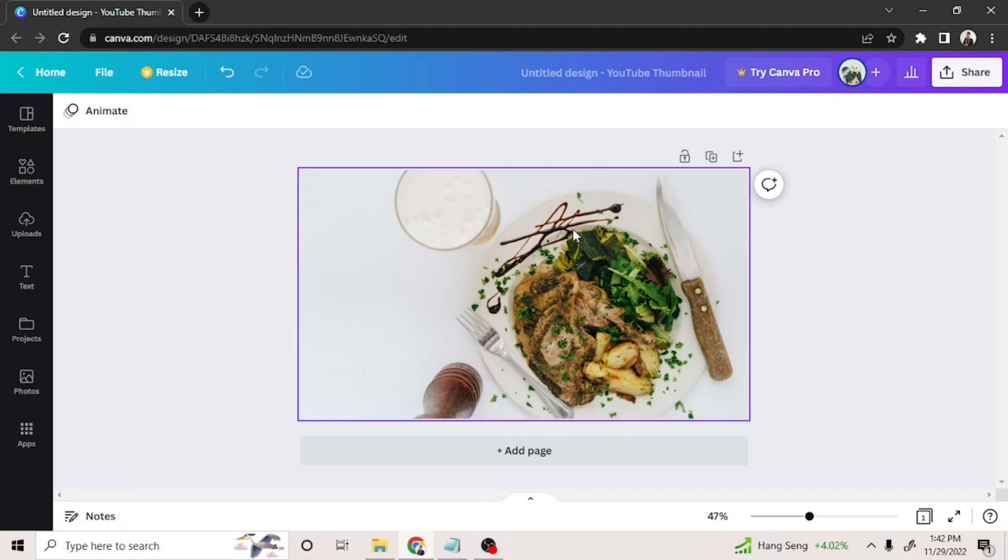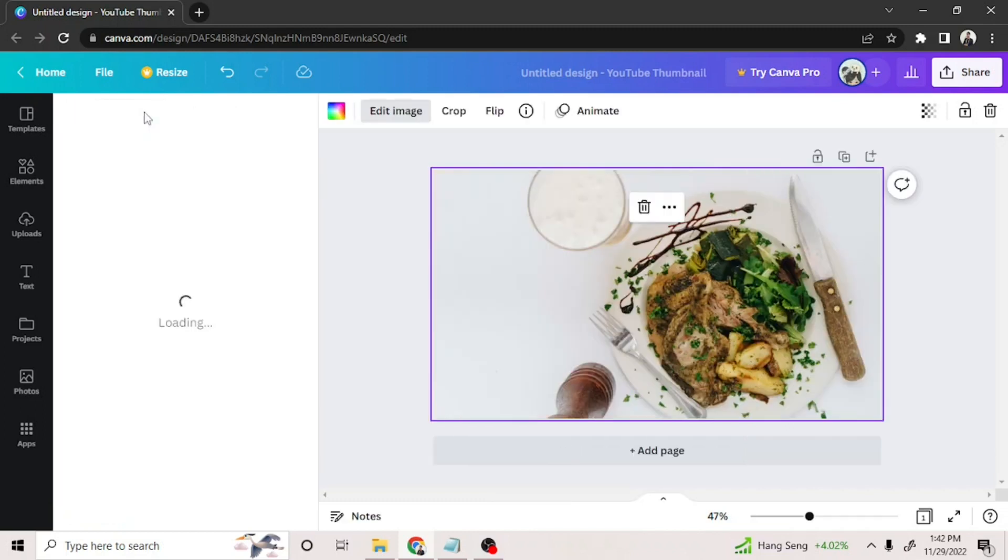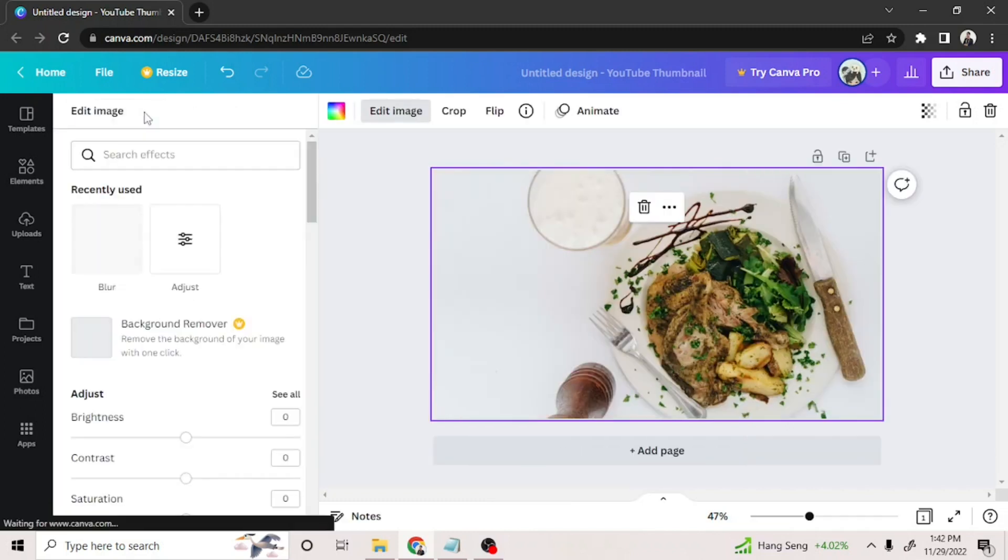So what you need to do is to click on the photo you want to edit. Then go click edit image on the top left corner.